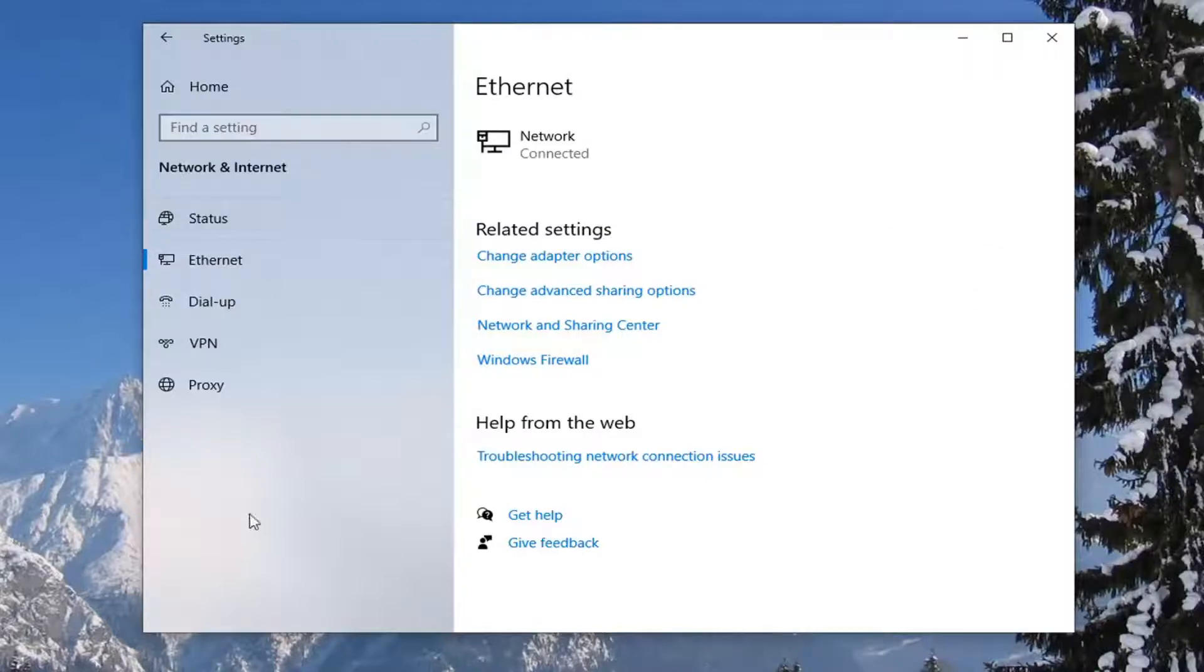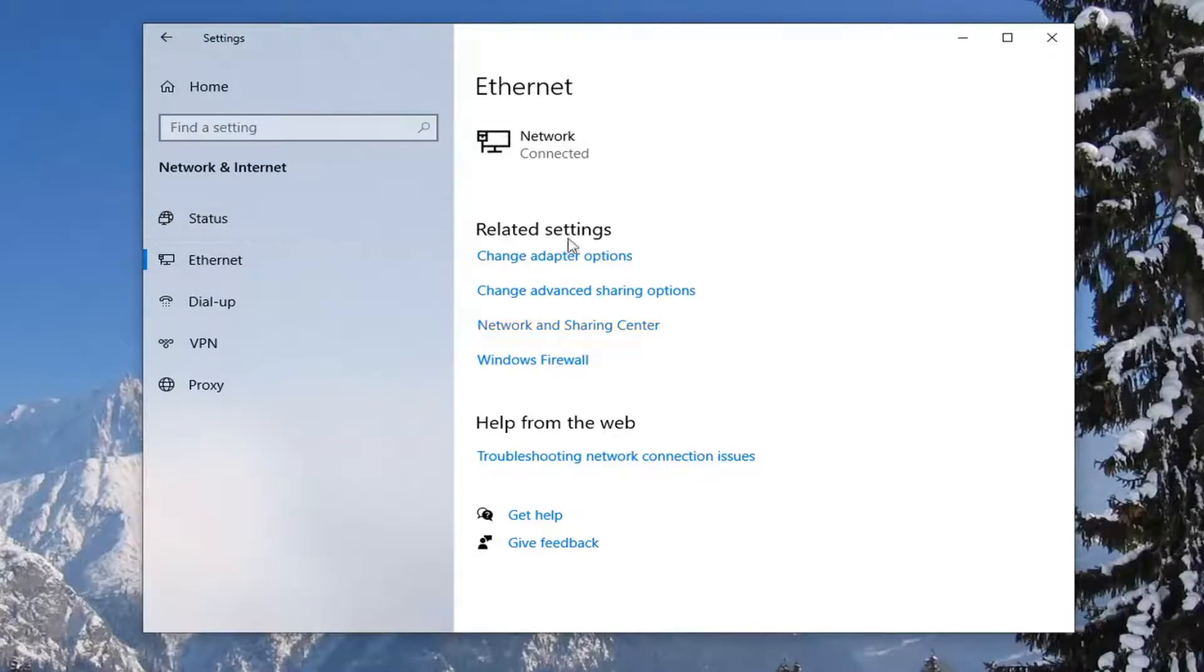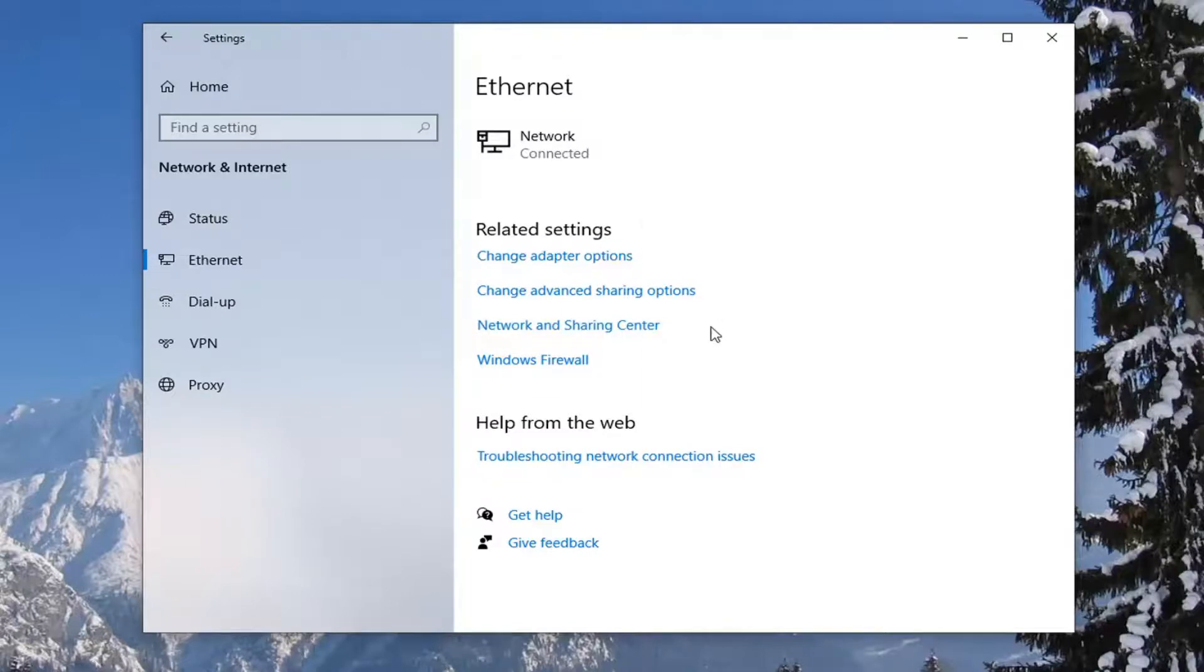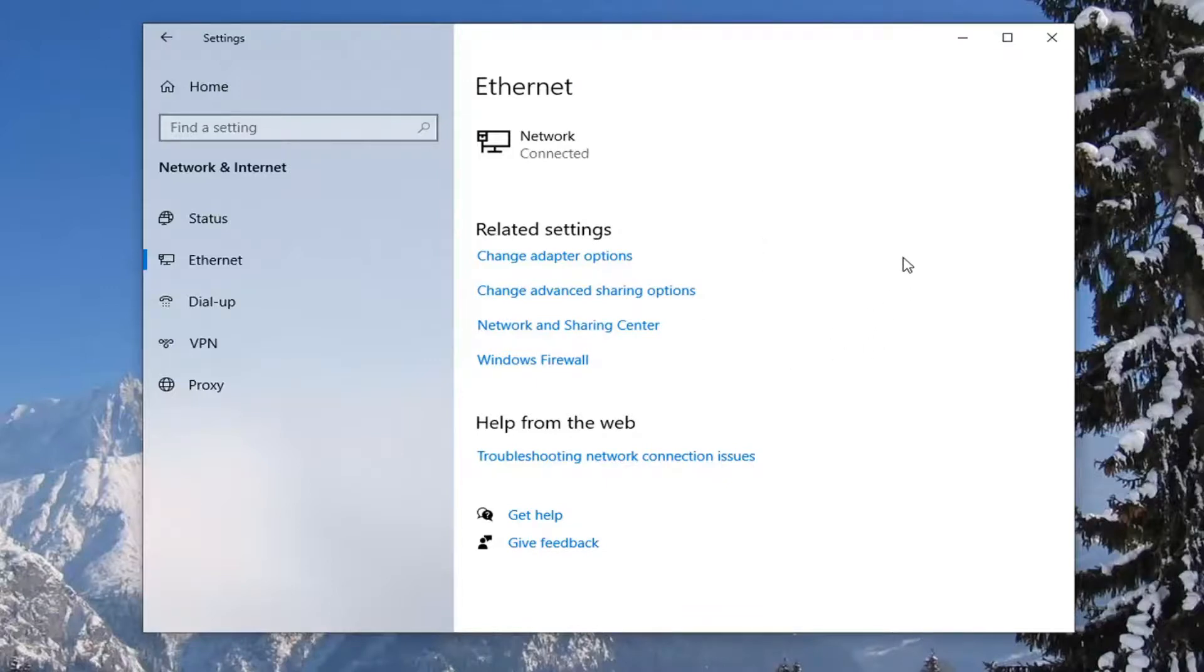So again you would select Wi-Fi from this list and then there would be a panel on the right side that would say Wi-Fi and then a bunch of Wi-Fi profiles underneath. Just select whichever one you want to hide or remove, select it and then select the forget button and that would be about it.